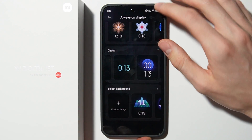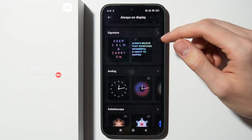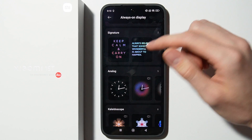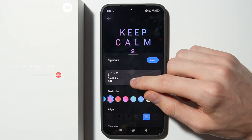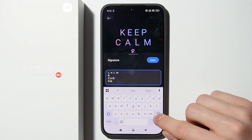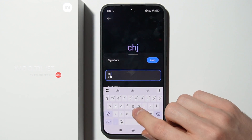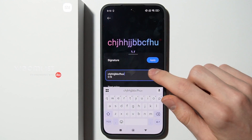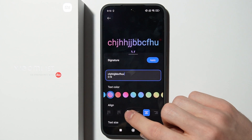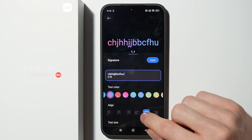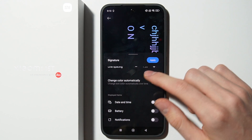In this section you can customize some clocks that have different personalization options. For example, this signature clock lets you change the text and type whatever you want. There is also a line you can change, along with some other options.